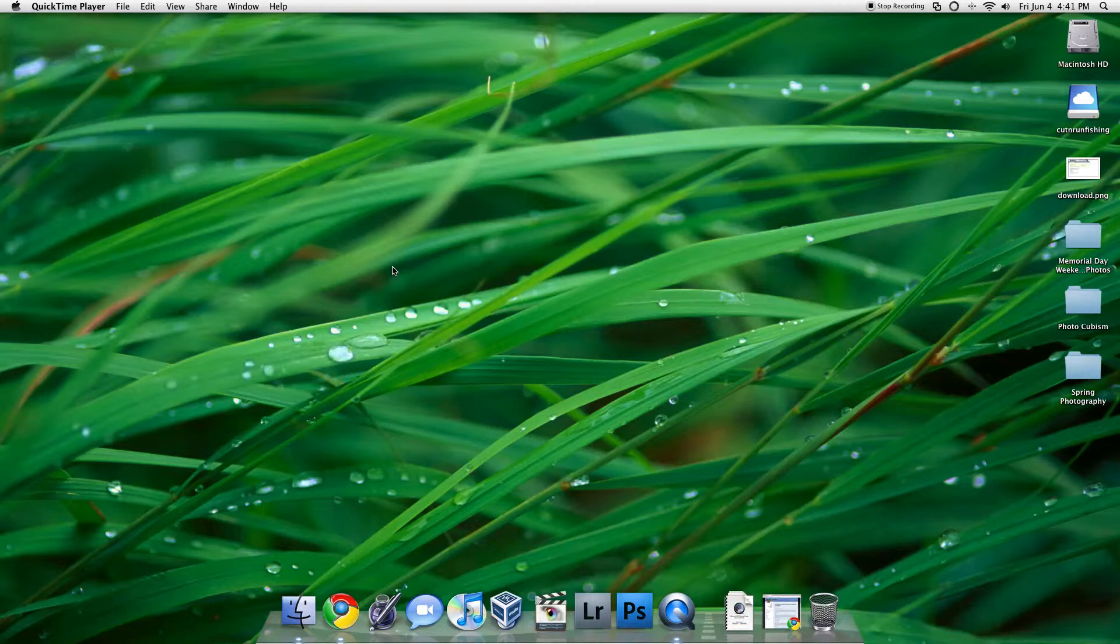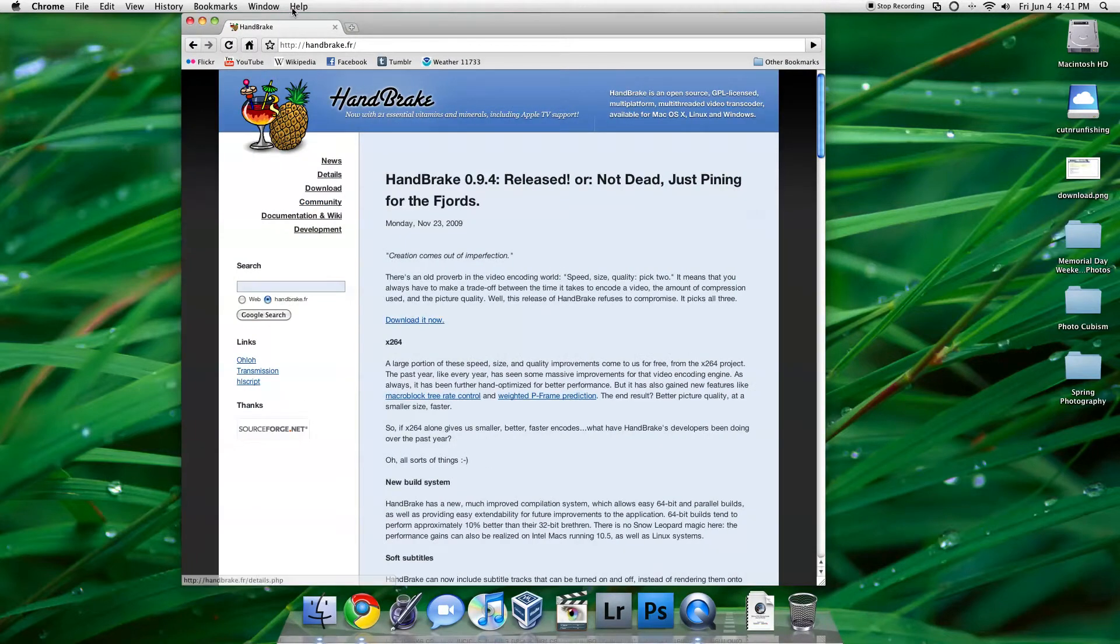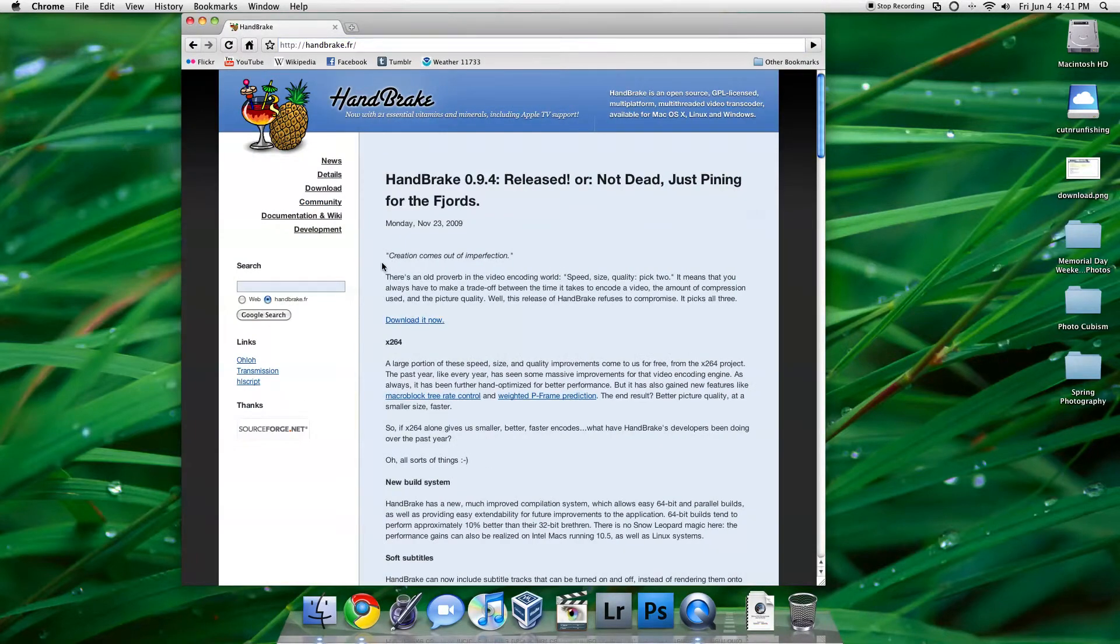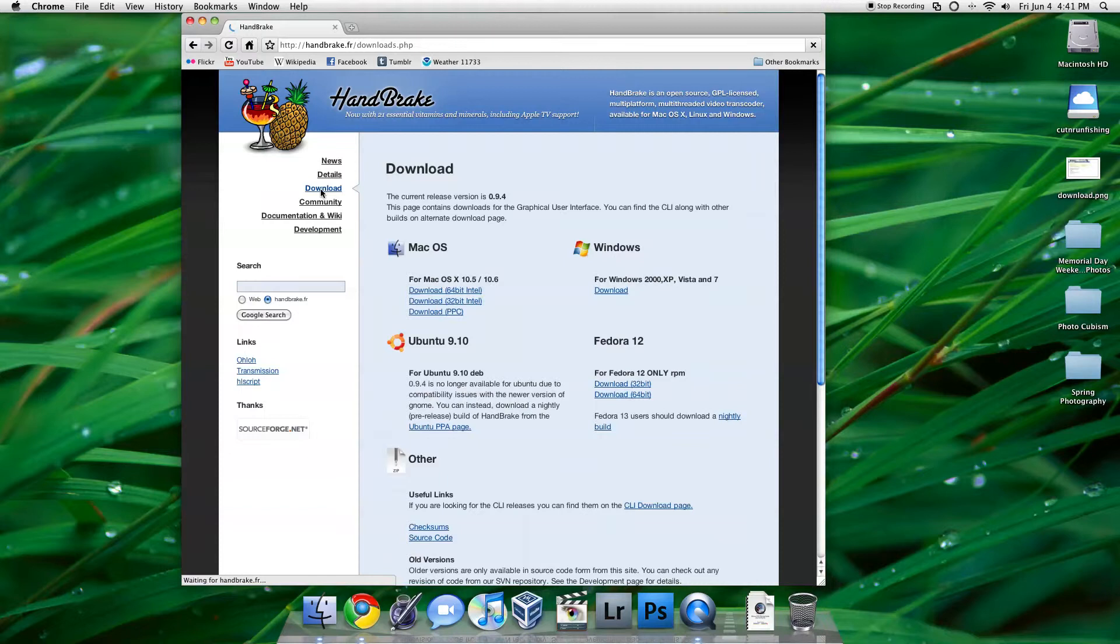This method also works on Linux and PC, so we're just going to use an application called Handbrake. It can be found at handbrake.fr, and if you go over to the Downloads section.